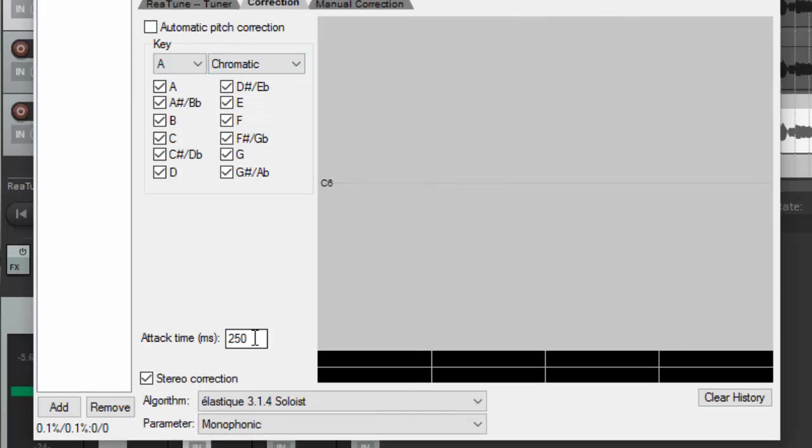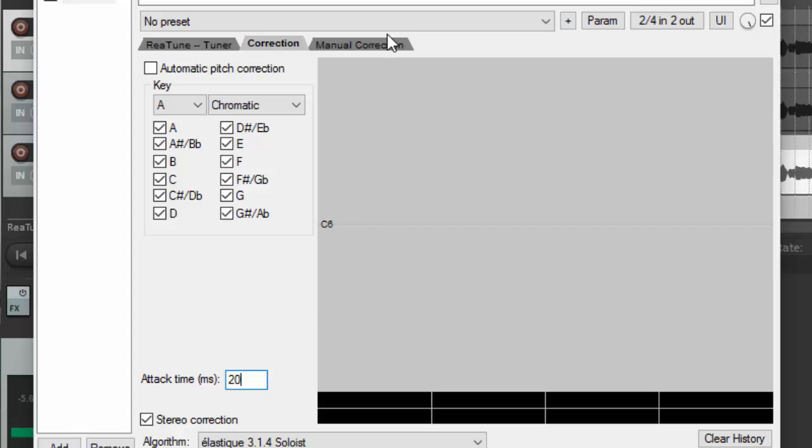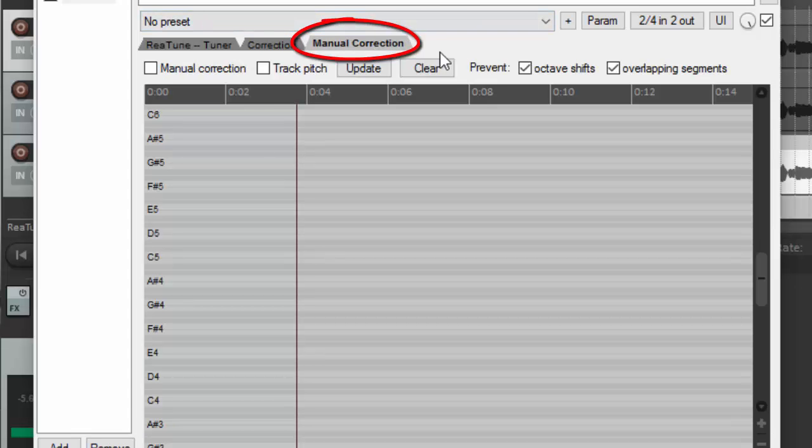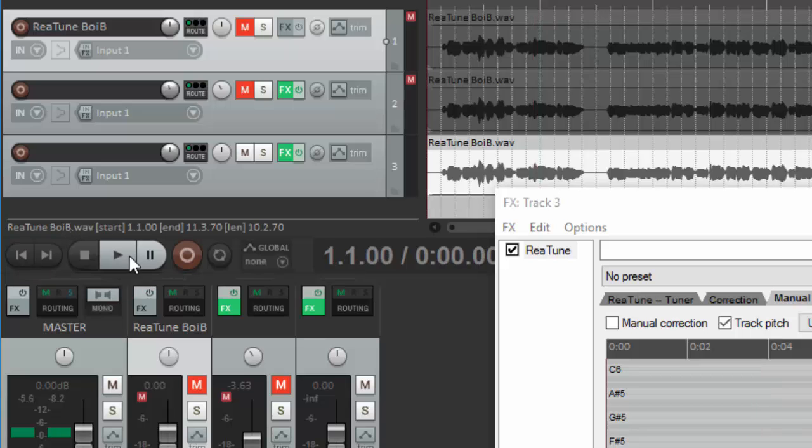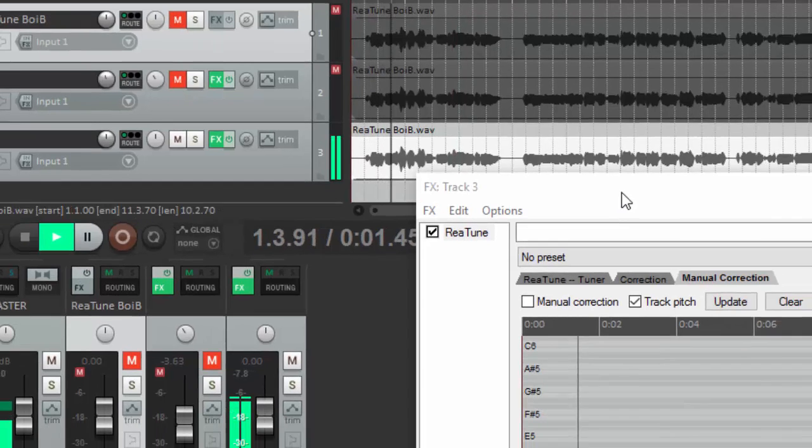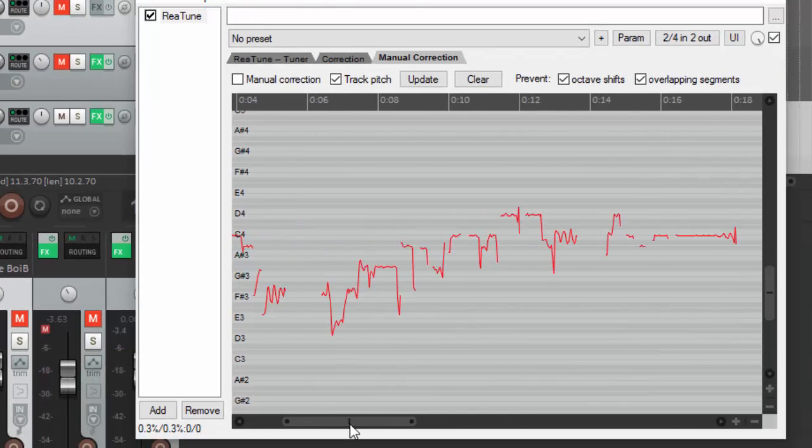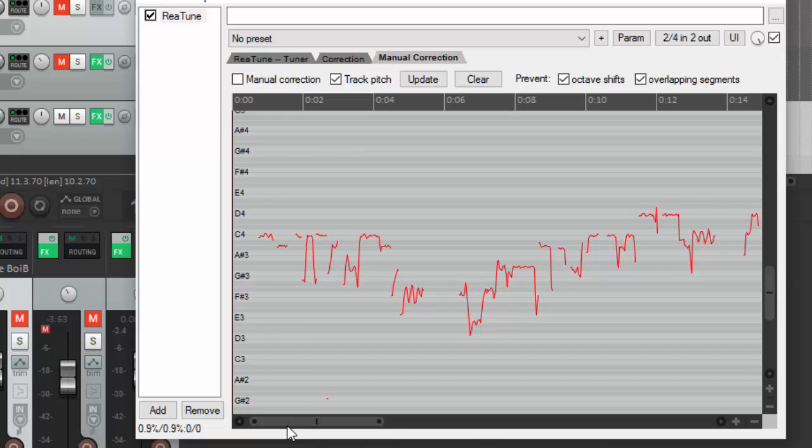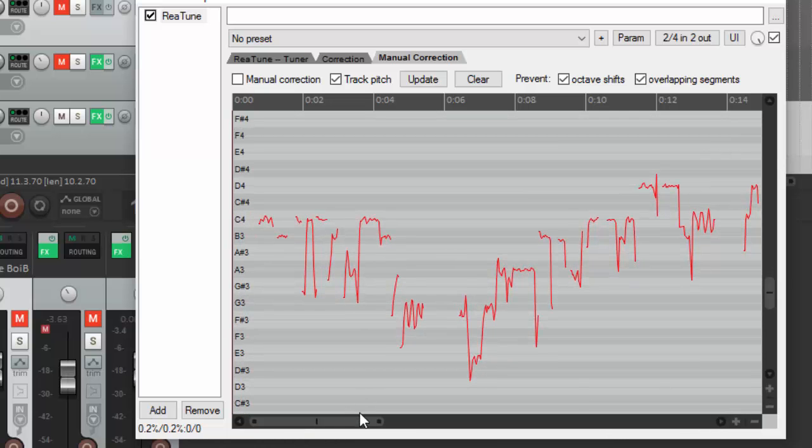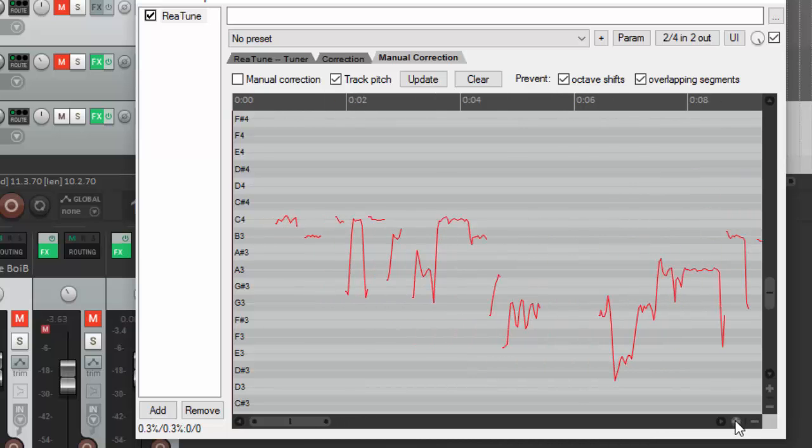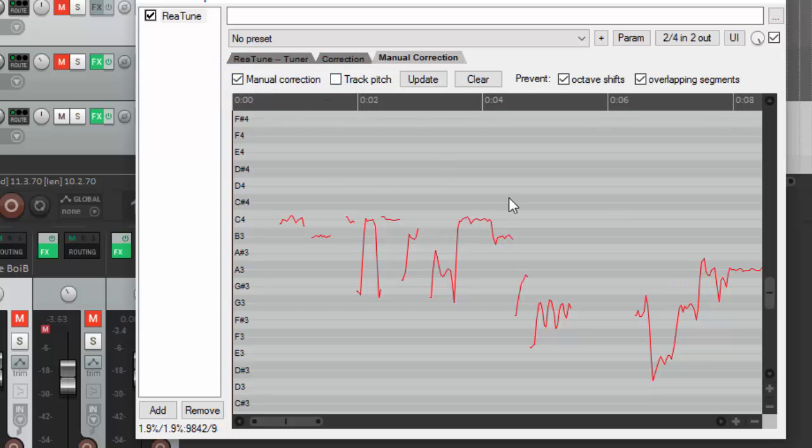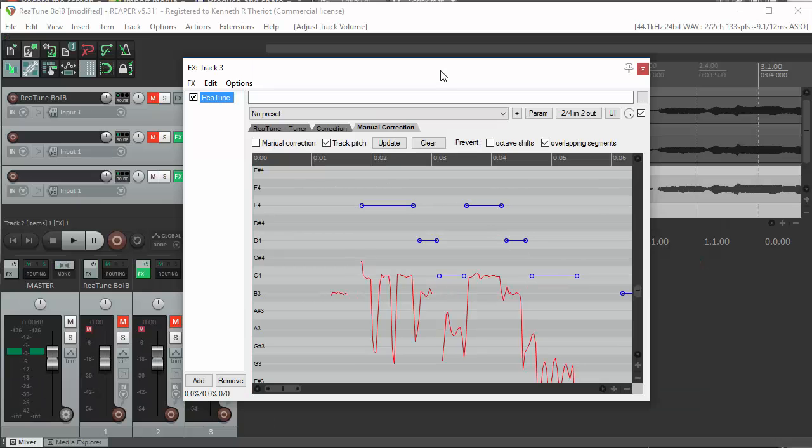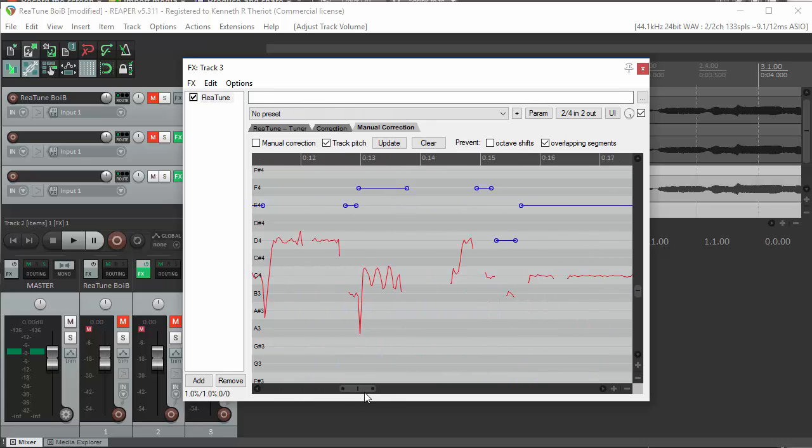Go to correction. Change this 250 to about 20. Click on manual correction, click on track pitch. Rewind at the beginning, click play. Now scroll down and find the notes, zoom in vertically, zoom in horizontally, and click on manual correction, unclick track pitch, and start drawing in your notes. And we magically skip to the end where I have drawn in all of the harmony parts here. This is for the high harmony.